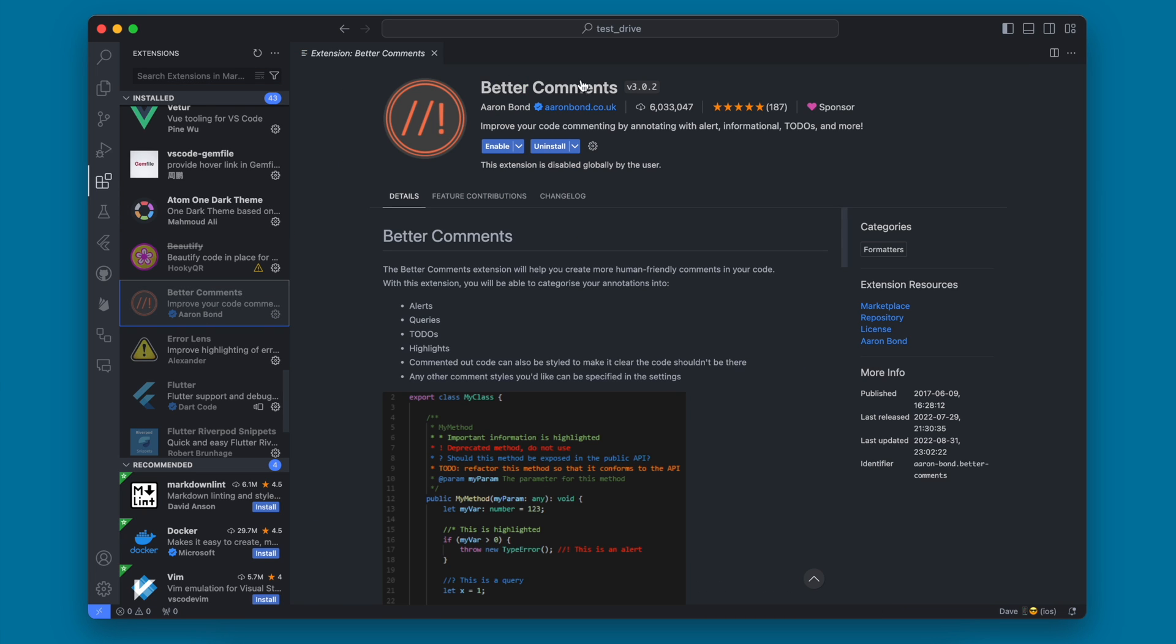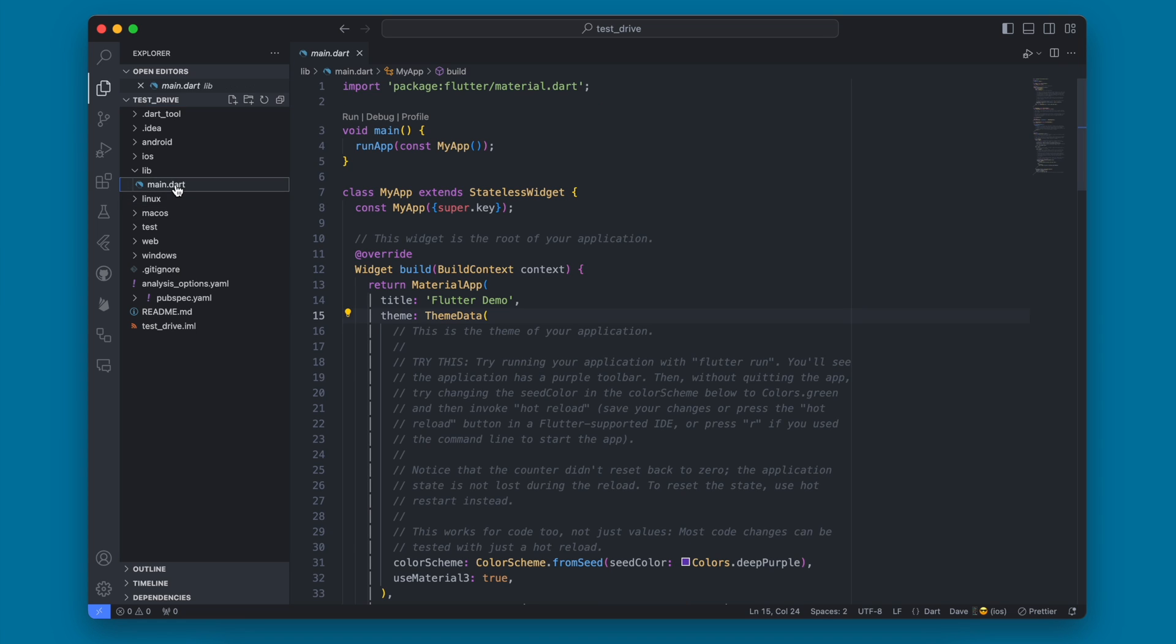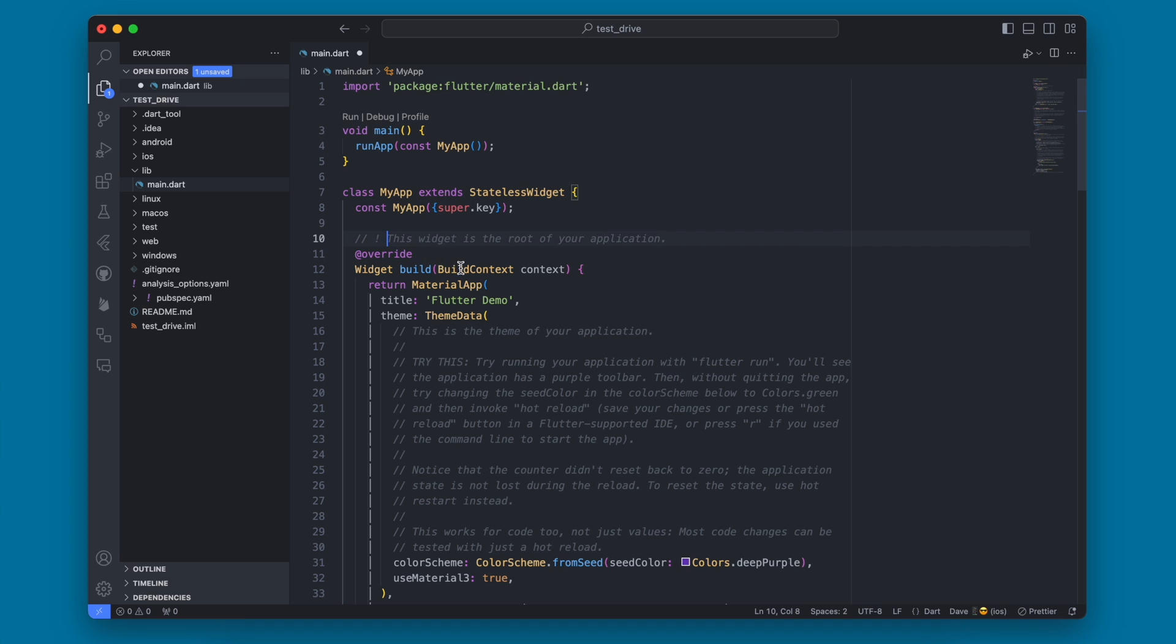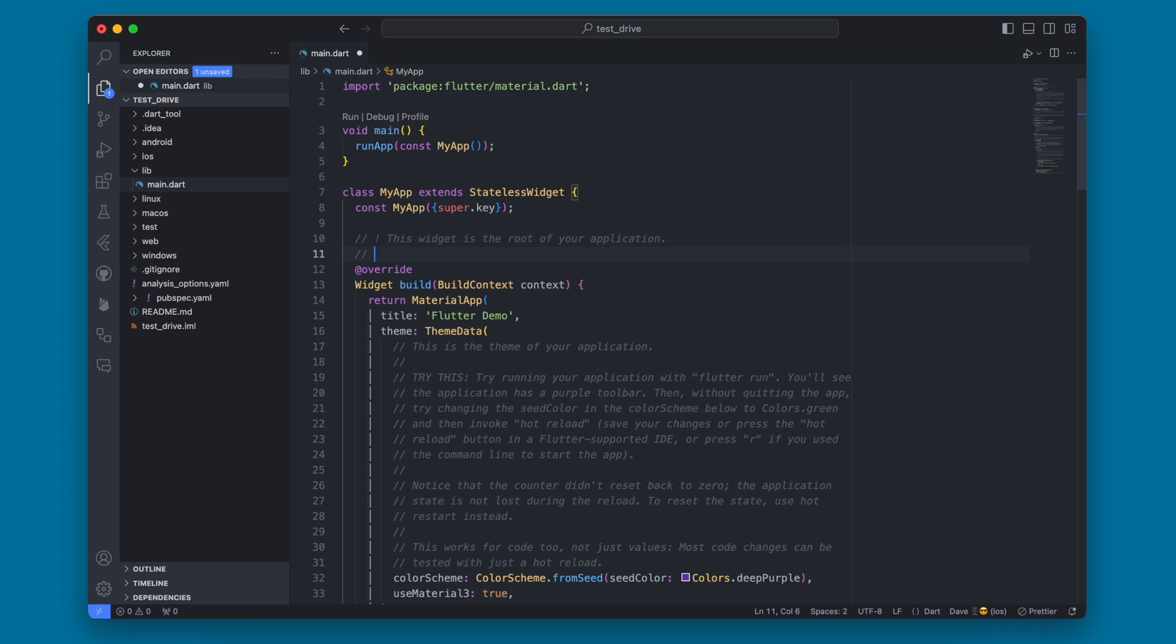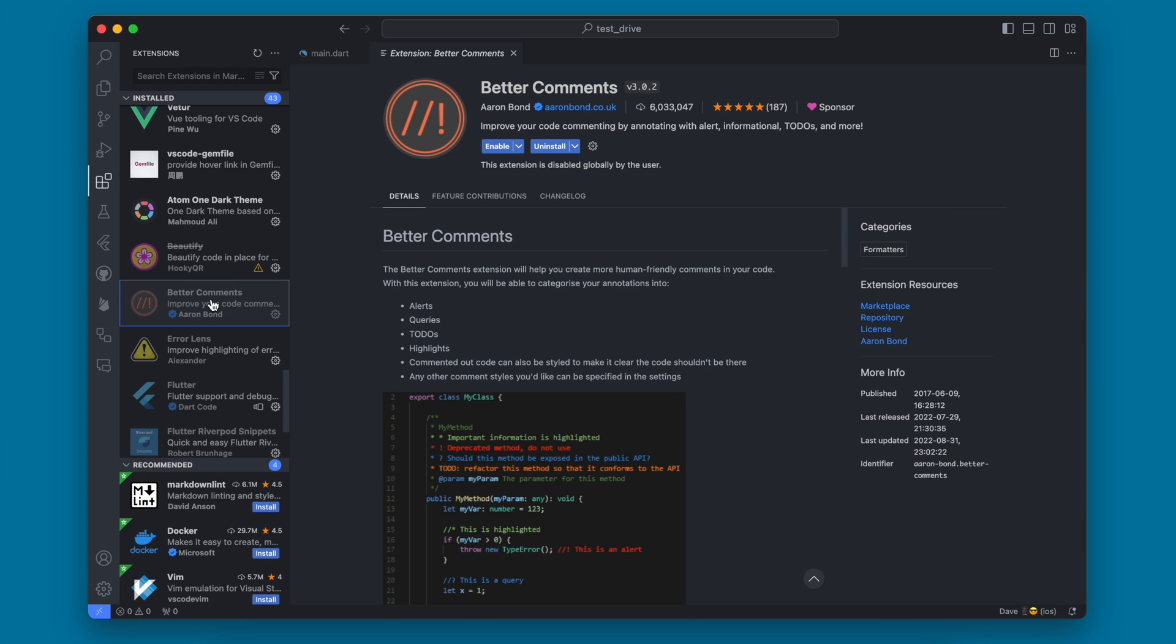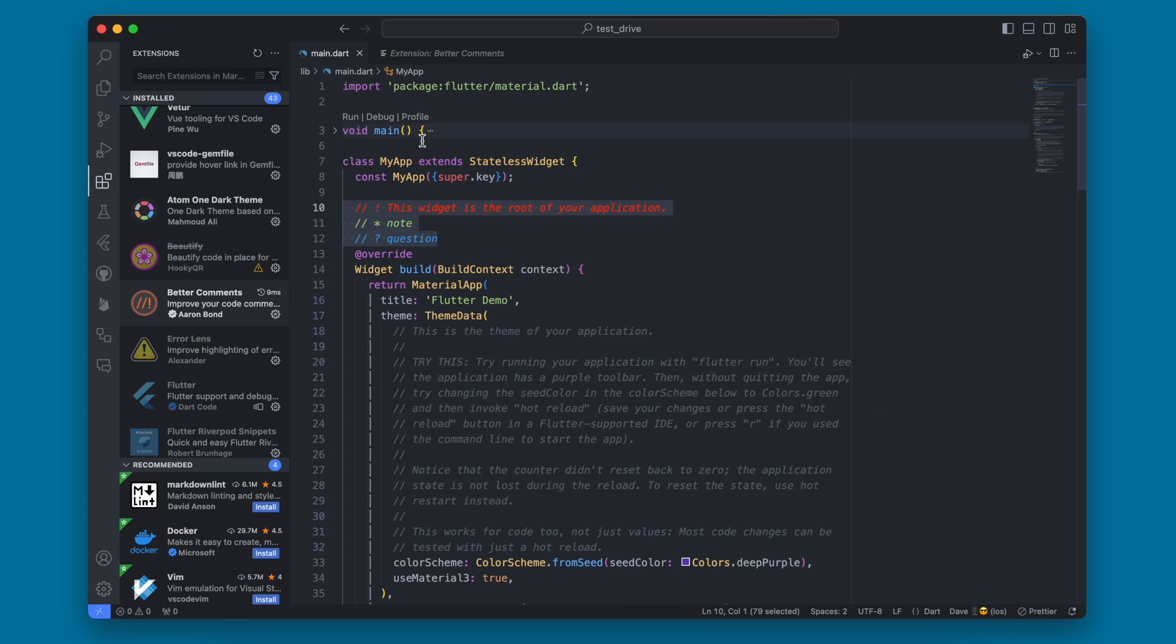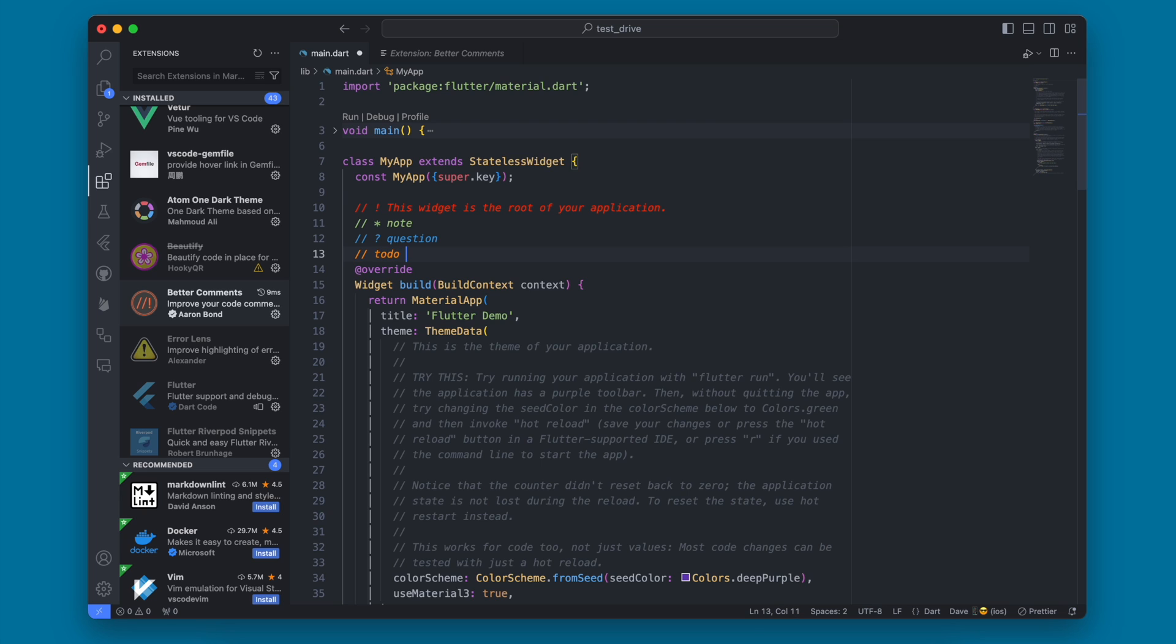I have this Better Comments, and this is going to change the way some of these comments look. So you can see right now, if we wanted this comment to be highlighted in red because this is a big warning or something, or we wanted a note, or we wanted a question here, they all look the same. So if we go ahead and enable this Better Comments, we go back now, you'll see these are highlighted a little bit differently, which lets them stand out nicely, especially this red one. This also works for your to-do, which will turn orange.